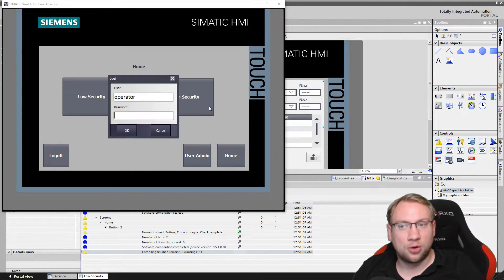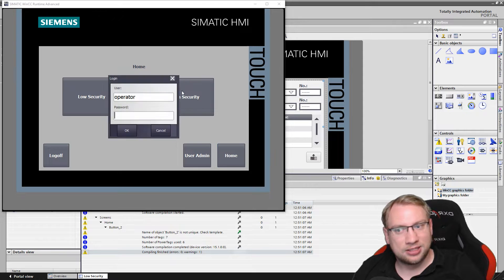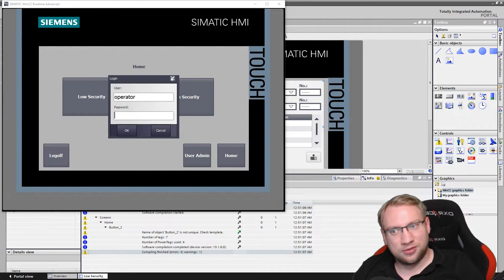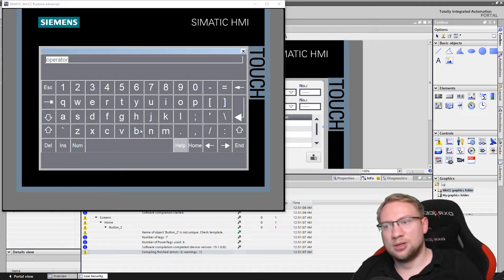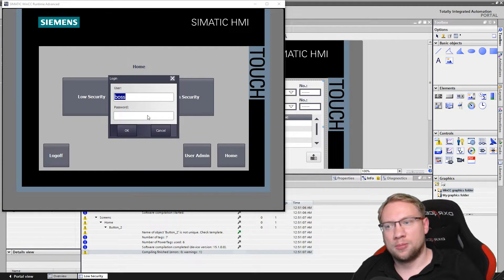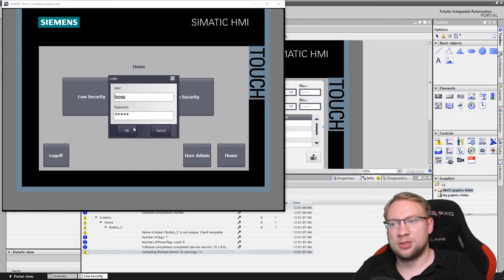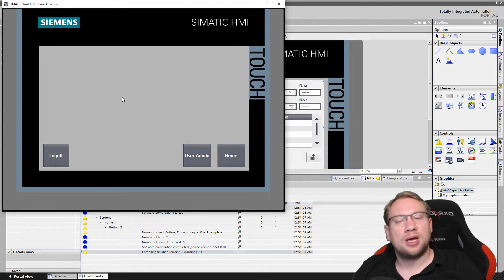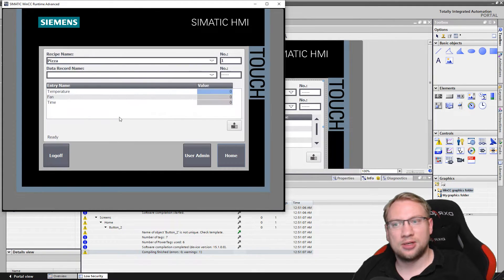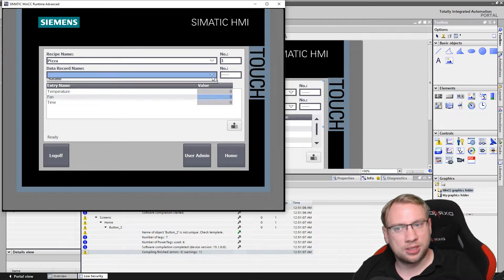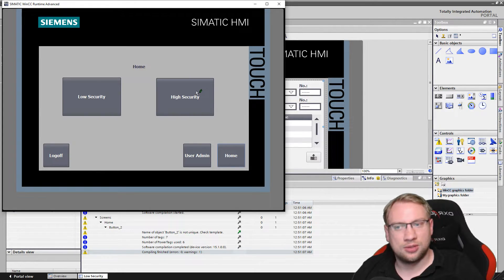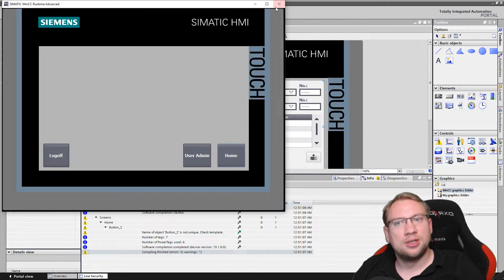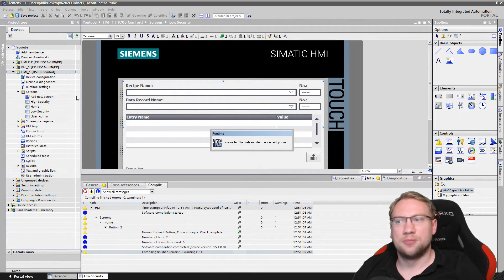And you can see the operator cannot do anything more. I can click on home but the operator cannot access the high security here. For the high security login we would need then to be the boss and the boss also has the password, clicking okay. And on the high security screen right now there's nothing. On the low security also the boss cannot change anything right now because we set it to that. On the high security screen, make a guess what we're going to put.